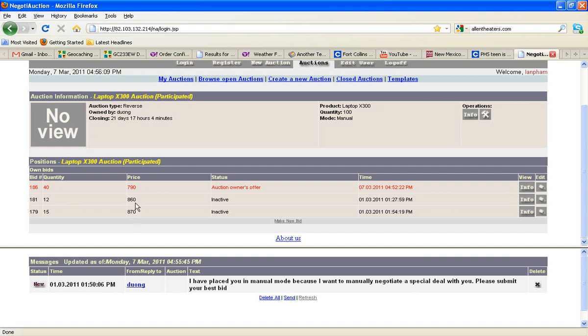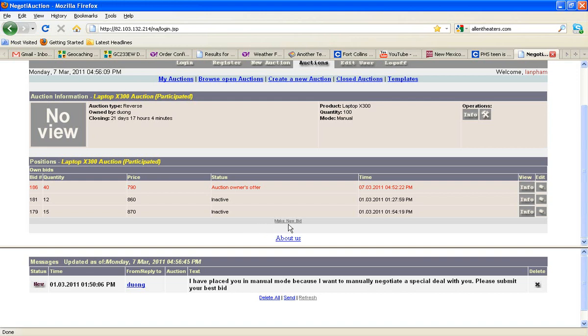We've got one in red, which says it's an auction owner's offer. This means that I've submitted a bid already, and the auction owner has replied to my bid. But first, let's see how to make a completely new manual bid. To do that, you hit Make New Bid.